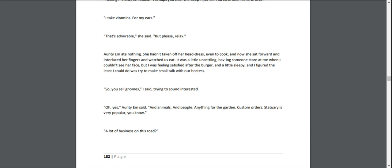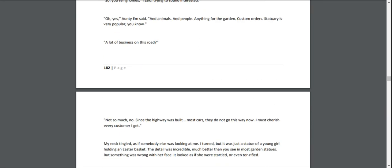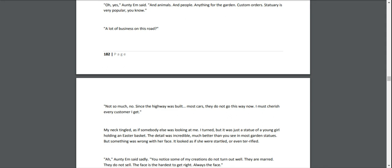Aunty Em ate nothing. She hadn't taken off her headdress, even to cook, and now she sat forward and interlaced her fingers and watched us eat. It was a little unsettling, having someone stare at me when I couldn't see her face. But I was feeling satisfied from the burgers, and a little sleepy, and I figured the least I could do was try to make small talk with our hostess. "So you sell gnomes?" I asked, trying to sound interested. "Oh yes," Aunty Em said. "And animals. And people. Anything for the garden. Custom orders. Statuary is very popular, you know." "A lot of business on this road?" "Not so much, no. Since the highway was built, most cars do not go this way now. I must cherish every customer I get."